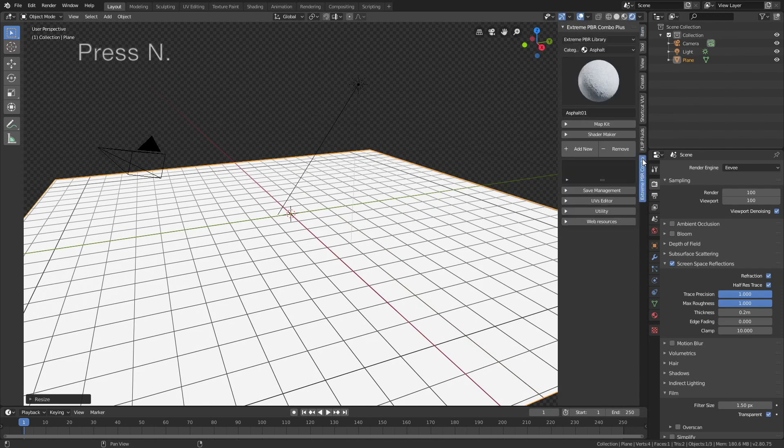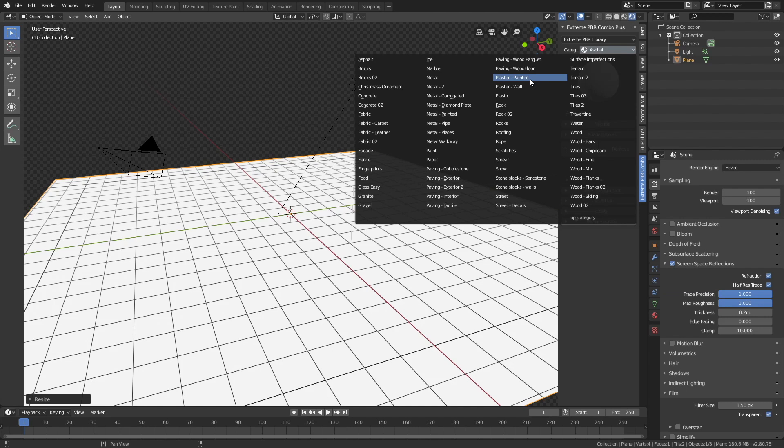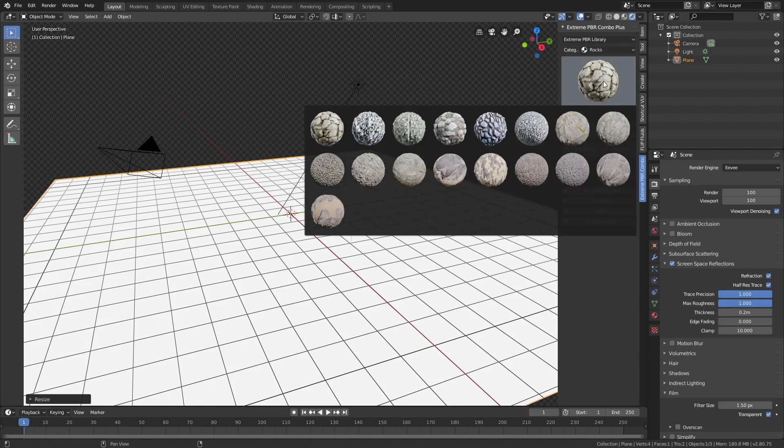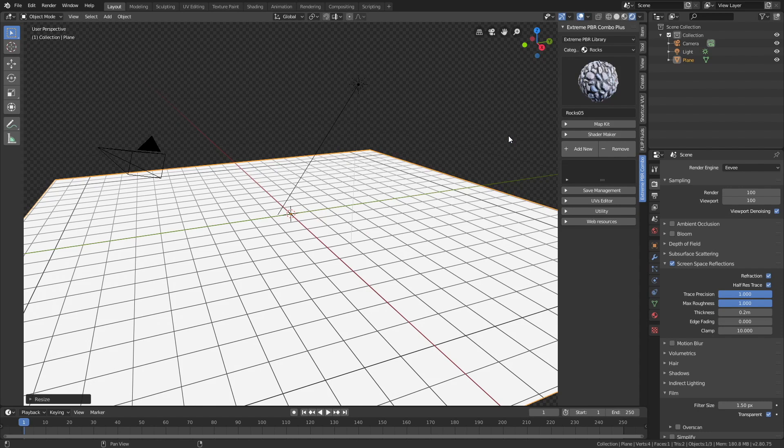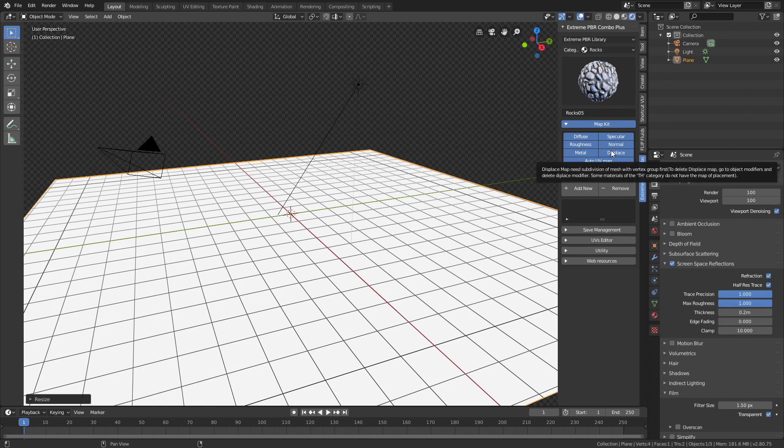And then select the extreme PBR combo add-on, if you have it, and then we need to select rocks as a category, and then we will choose this one. And then let's enable everything under map kit, which gives us the displacement and so on, and then click add new to add the texture.